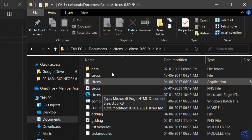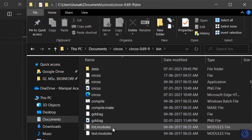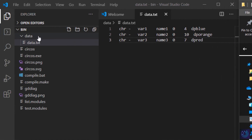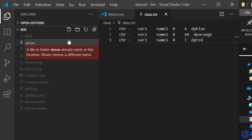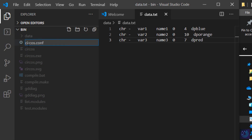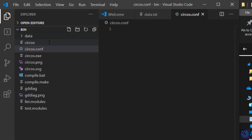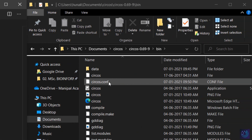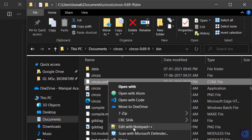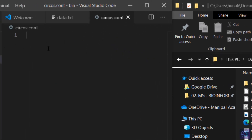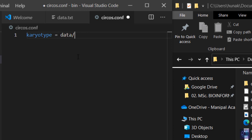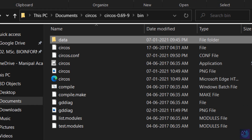Now let's go back to the bin folder. We need to write a configuration file. In the bin folder, click 'New File' and name it 'circos.conf' — the extension should be '.conf', not '.txt', because it's a configuration file. In this file, we first specify the karyotype data, which is in the folder 'data/data.txt'. In the next line, we create two tags: the first is an 'ideogram' tag, and the next is an 'image' tag which will contain the details of the image we generate.